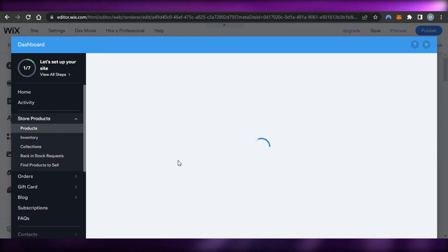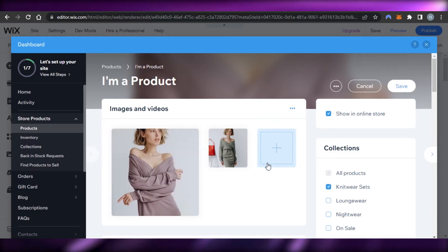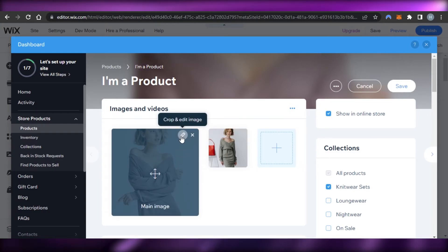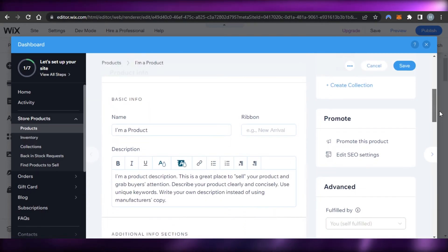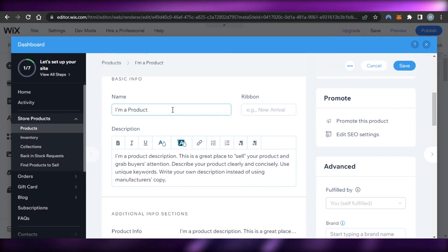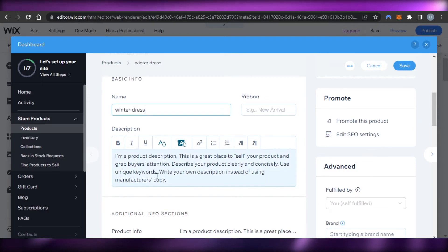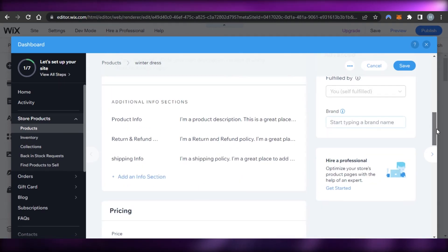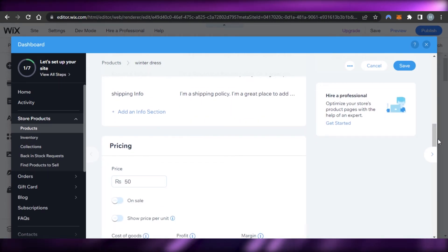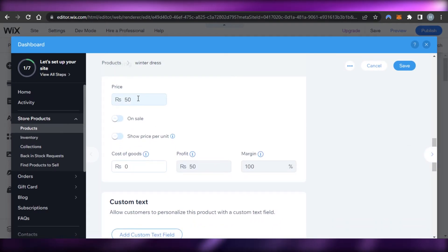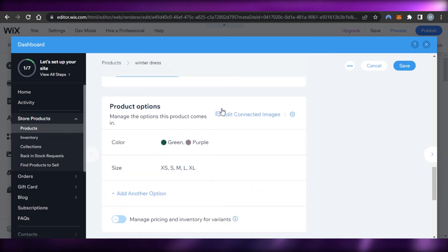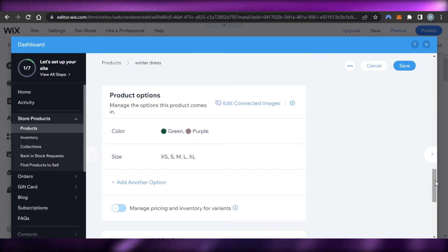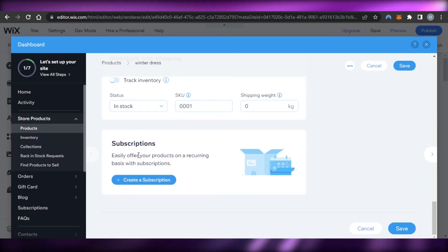We have a product image that I can change by clicking 'Crop and Edit Image' — we can add more than one image. Scrolling down to product info, we can set the name (let's call it 'Winter Dress'), add a description, product info for refunds and shipping, and pricing. Moving on, we have custom text and product variants where you can create different options, plus inventory, shipping, and subscription.